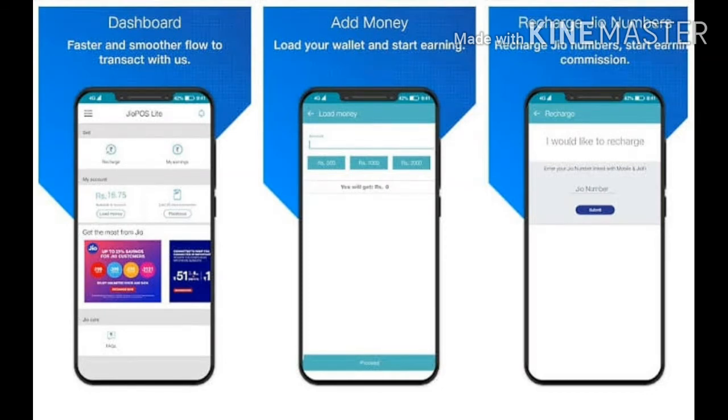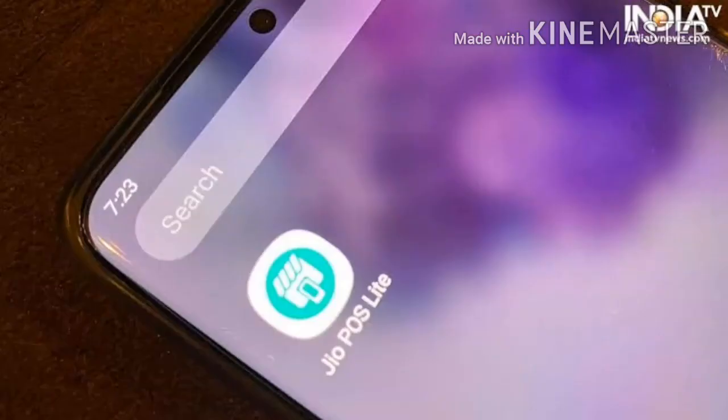If you use Linux, you can use the My Linux option. You can use the Jio app. If you install this app, you can use the comment section to ask questions.